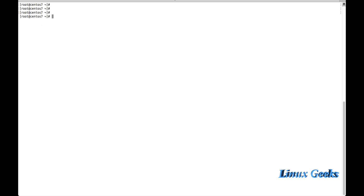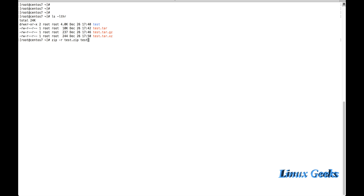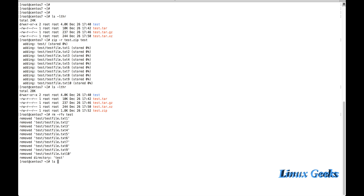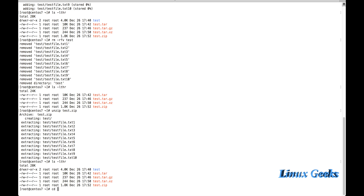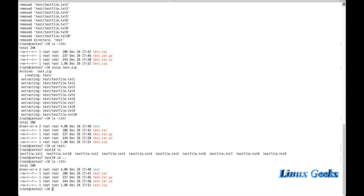Now let us see how to use the zip format. To create a zip file: zip -r test.zip test. This stores all the files and compresses the entire directory into a single zip file. Let me remove the test directory and then unzip it. The unzip command is: unzip test.zip. It extracts all directories and files, and we can see all the contents are restored.